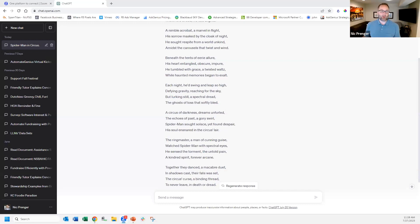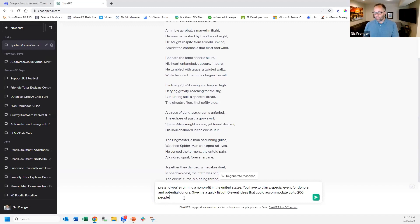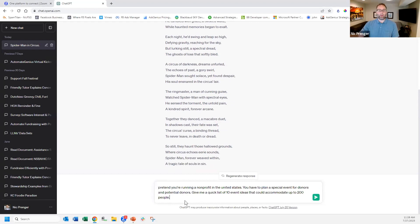As a consulting firm we talk about this all the time. There are marketing tools that will write blog posts for you, and our concern is always whether it'll get flagged by Google for being written by ChatGPT. Now let me do something a little more close to home. Pretend you're the director of a nonprofit running a United States appeal — give me a quick list of 10 event ideas that can accommodate 300 people.